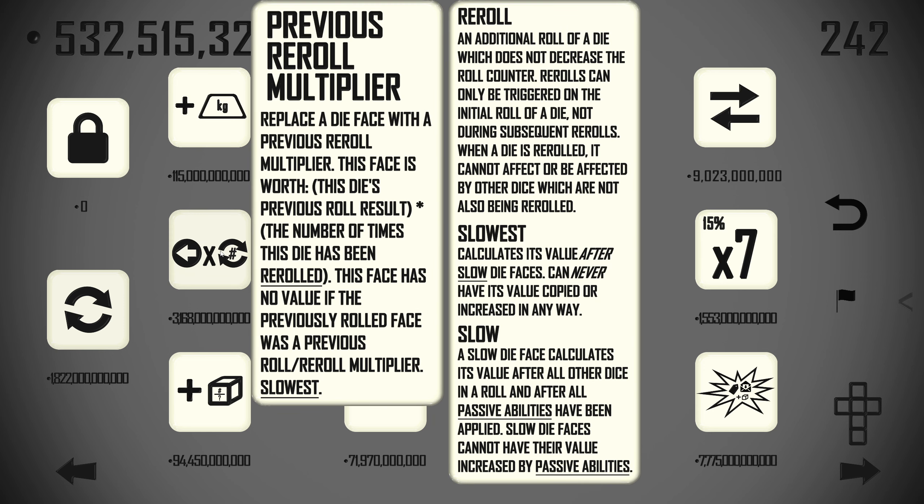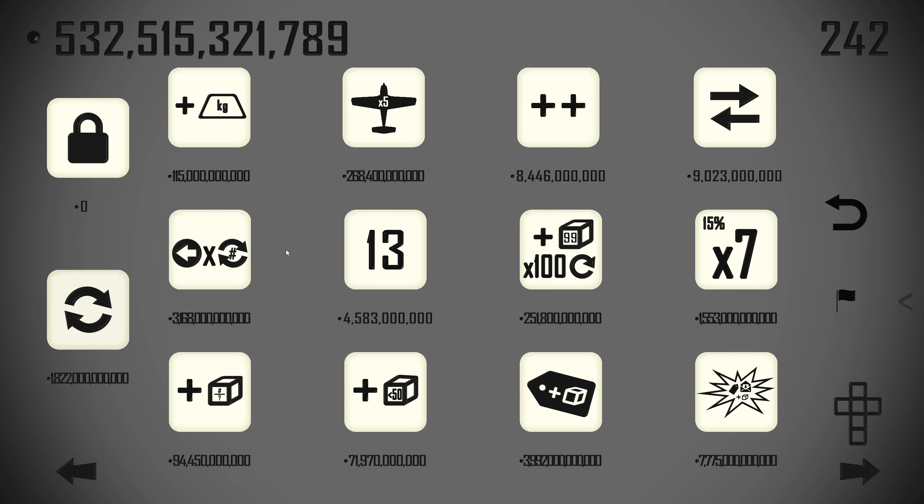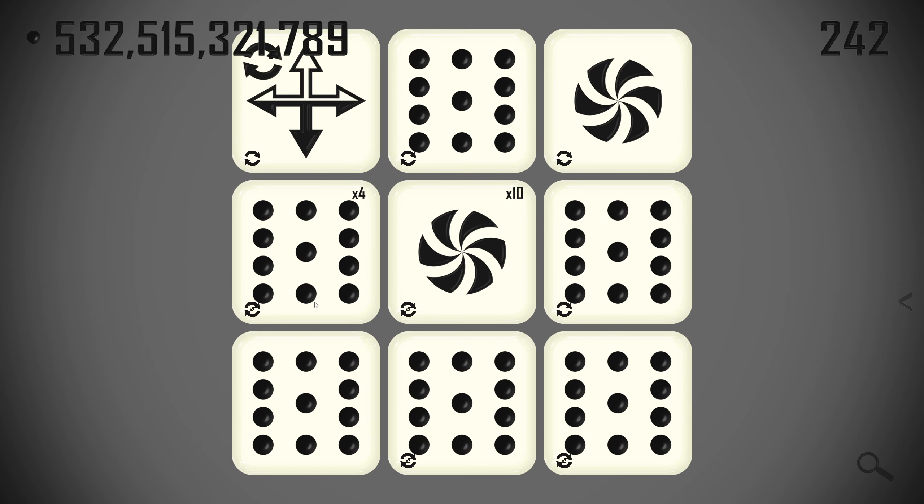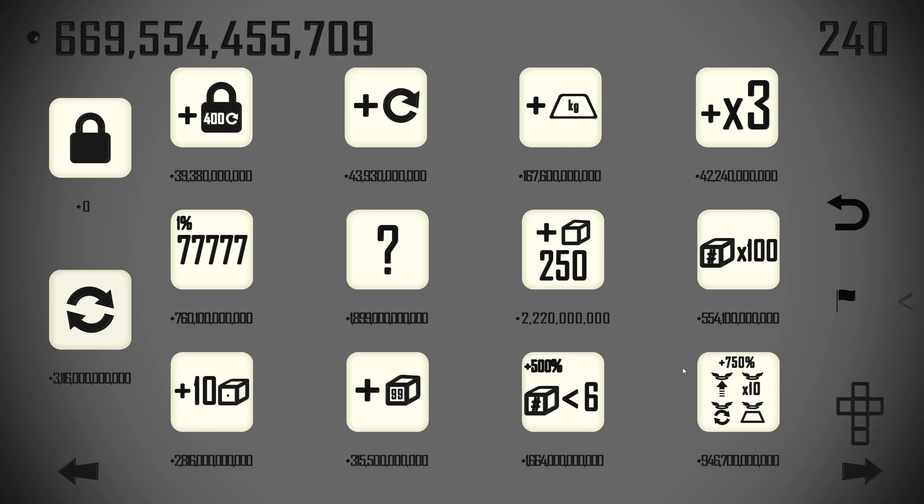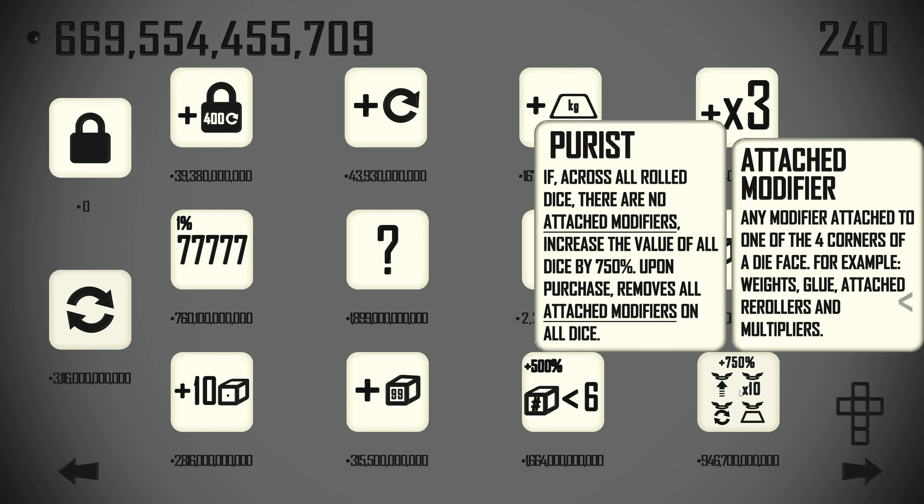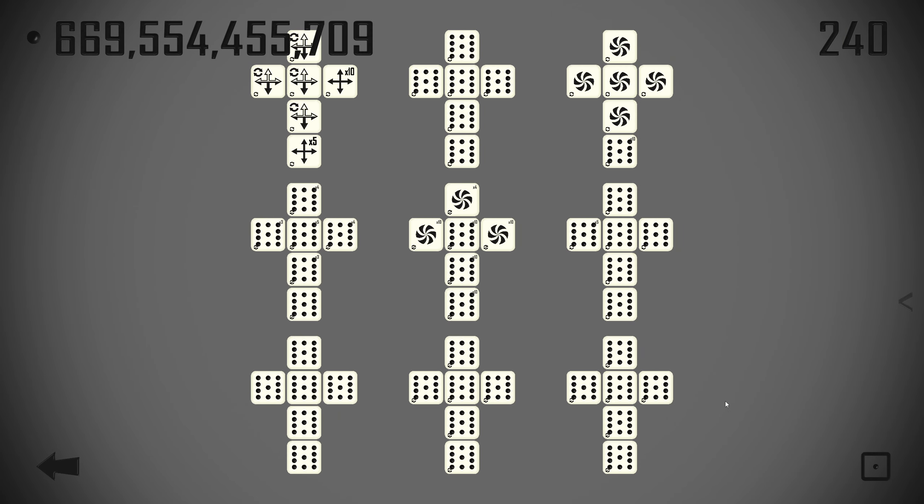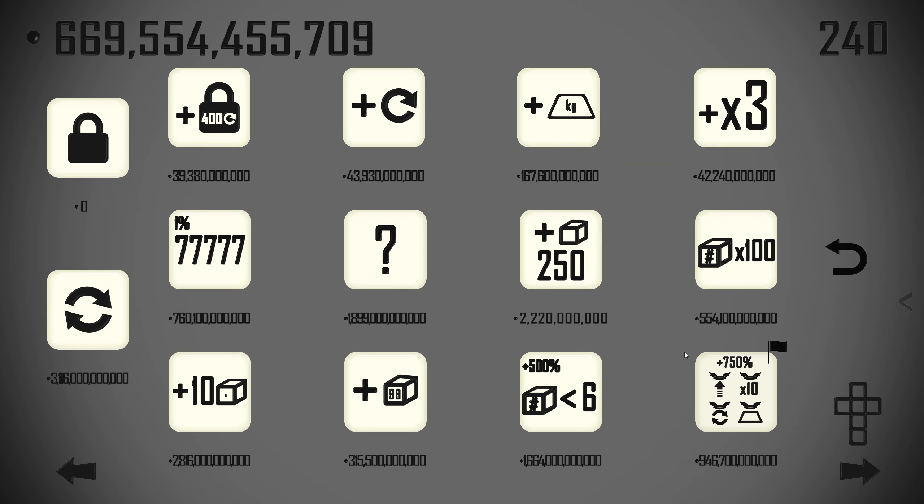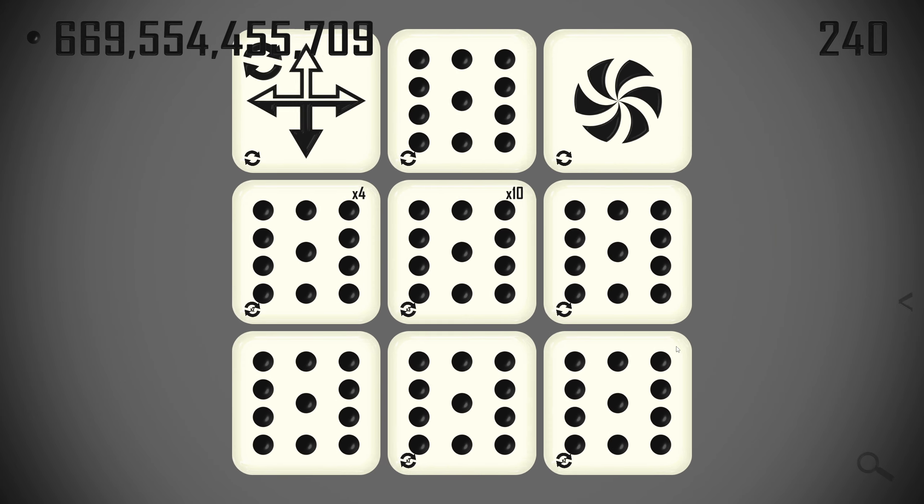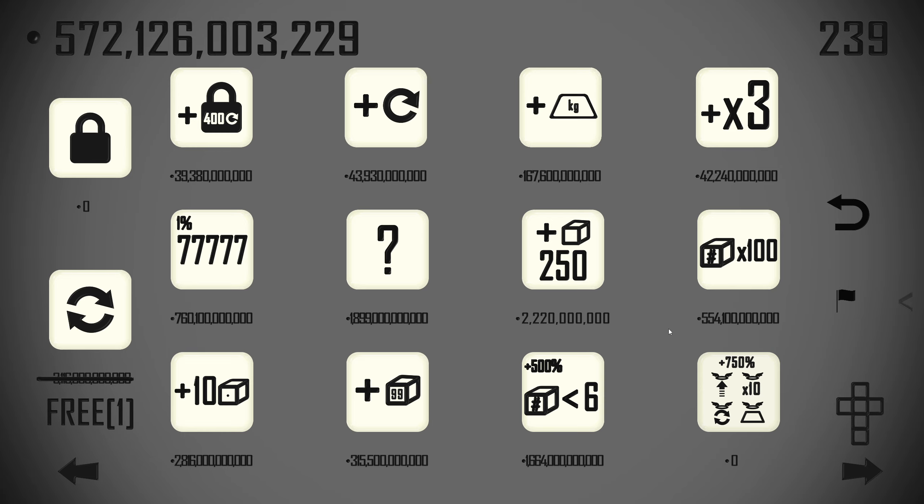Replace a die face with a previous reroll multiplier. This face is worth this die's previous roll result times the number of times this die has been rolled. This face has no value if the previously rolled face was a previous roll, reroll, or slow. I don't know if that's good. Purist. If across all rolled dice there are no attached modifiers, increase the value of all dice by 750%. Upon purchase, removes all attached modifiers on all dice. So it will get rid of our rerolls and our times 10s. I think that's actually good for us. With nine dice. I'm doing it.